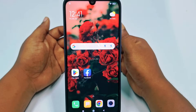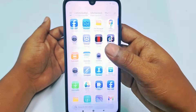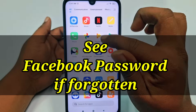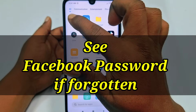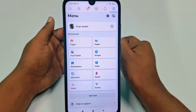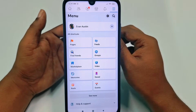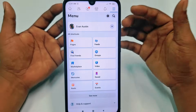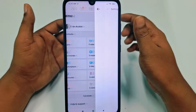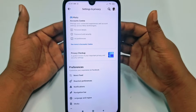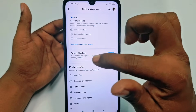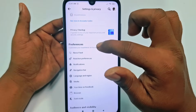Hi dear friends, welcome back to my channel. Today in this video I'm going to show you how to see your Facebook password if you forget it. Actually when we create a Facebook account, that time we give some random password, or sometimes we just forget our Facebook password. And when we try to change our Facebook password, Facebook needs our current password — without giving the current password, we cannot change our Facebook password.